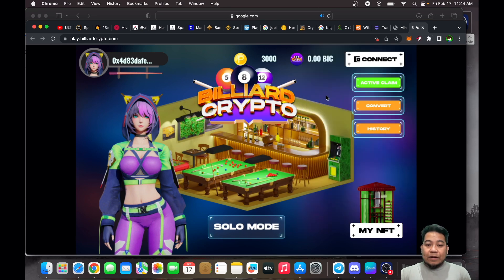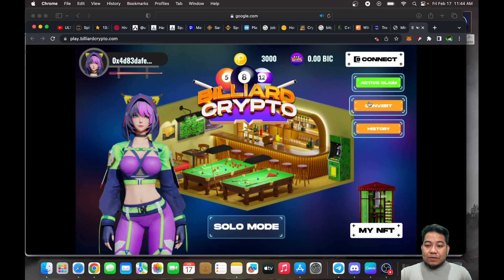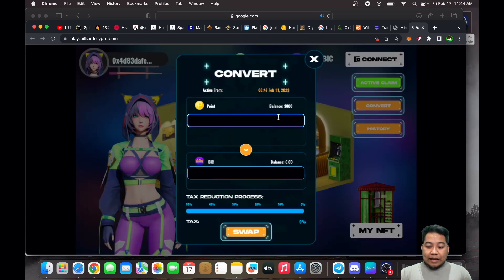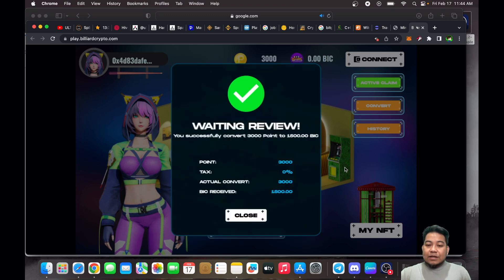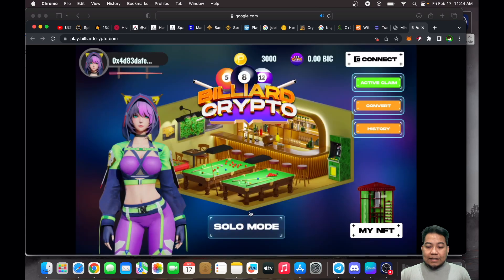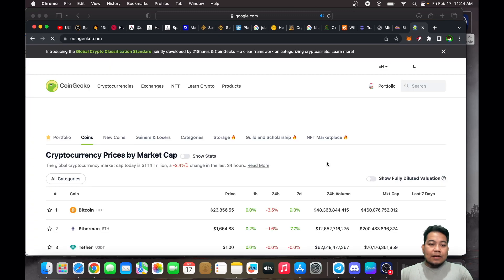You just need to log into your MetaMask account and then you could start playing your games. As you can see, I have played Billiard Crypto, and here we can convert our earnings — there's no tax. Let's input 3,000, and we'll be getting 1,500 BIC tokens. Once it reflects on our wallet, the value for BIC is currently low.